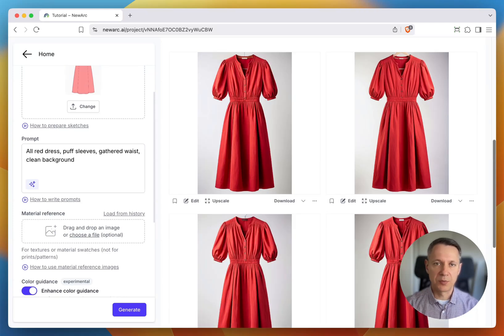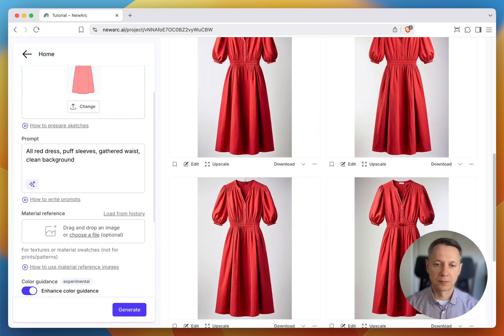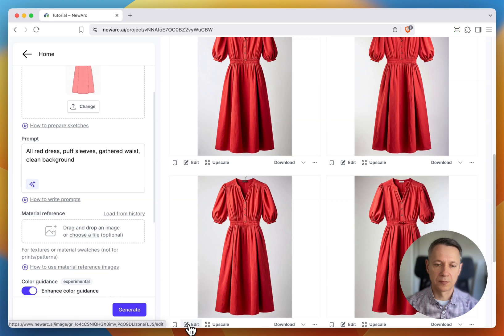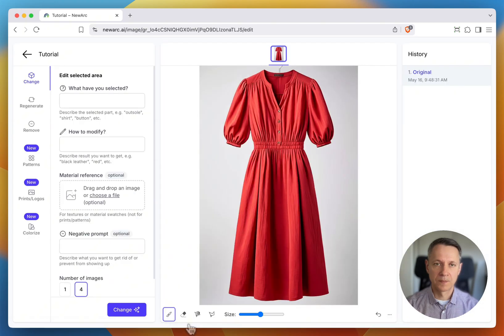Once it's ready, pick the version you like and hit the Edit button. On the left-hand side, open the Patterns menu.